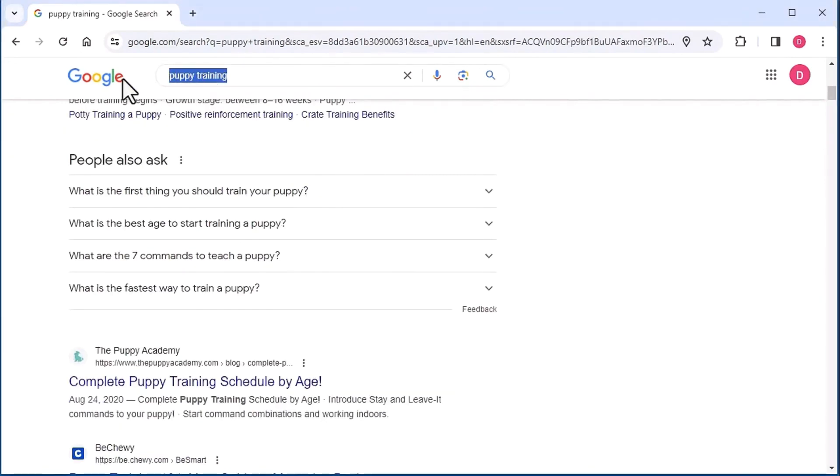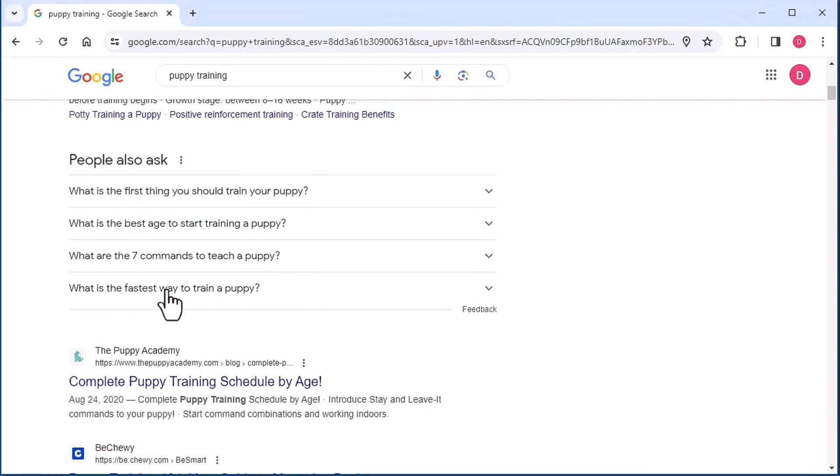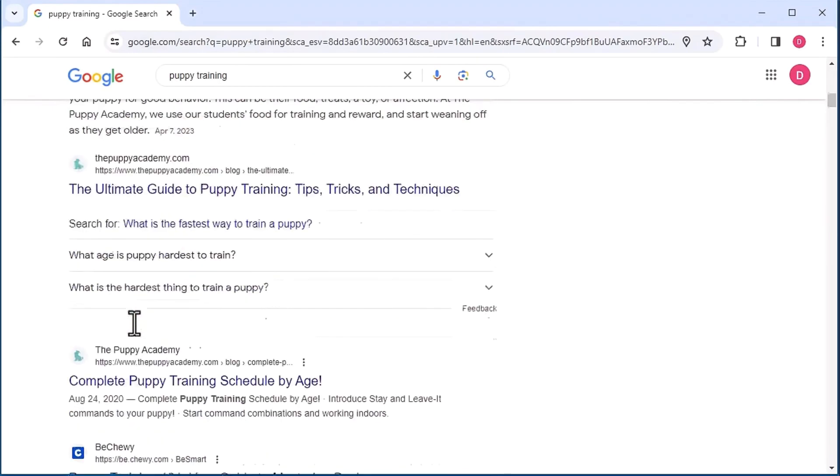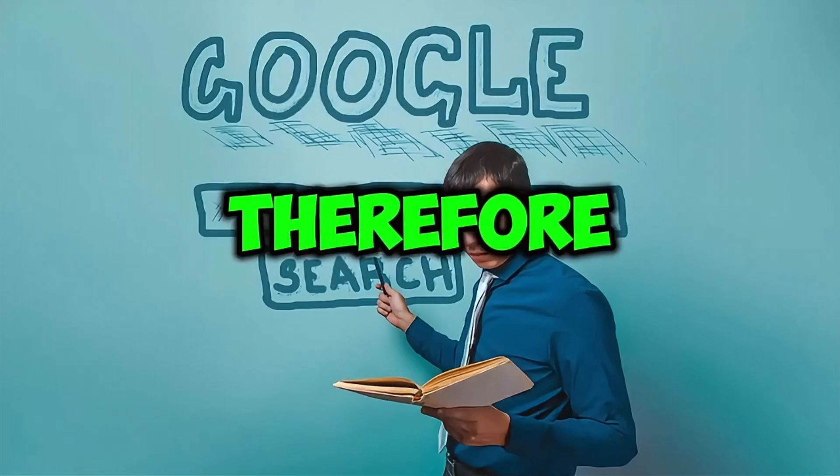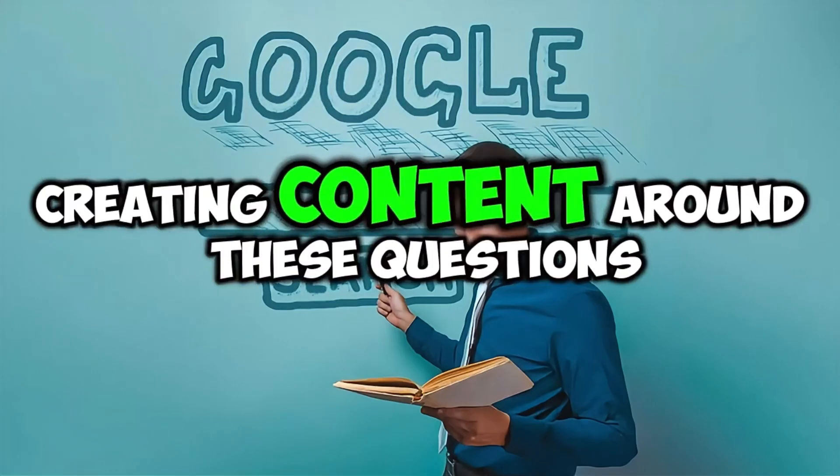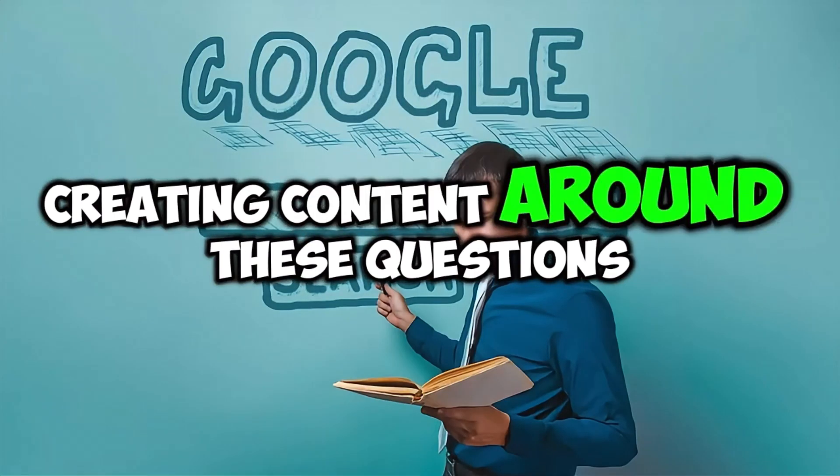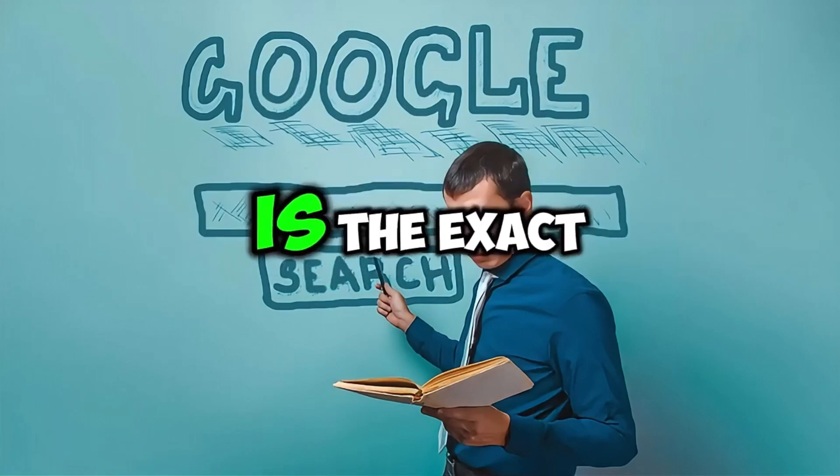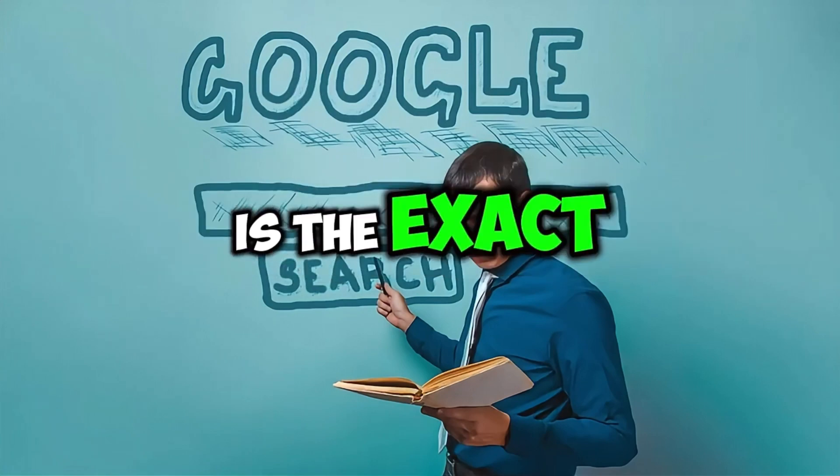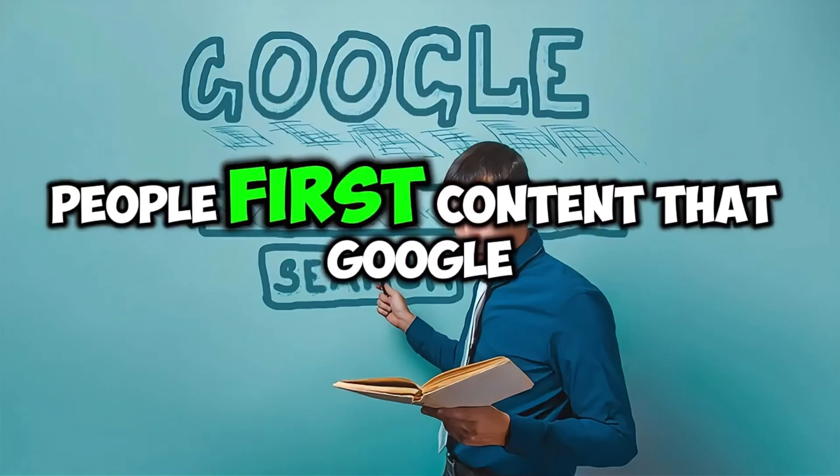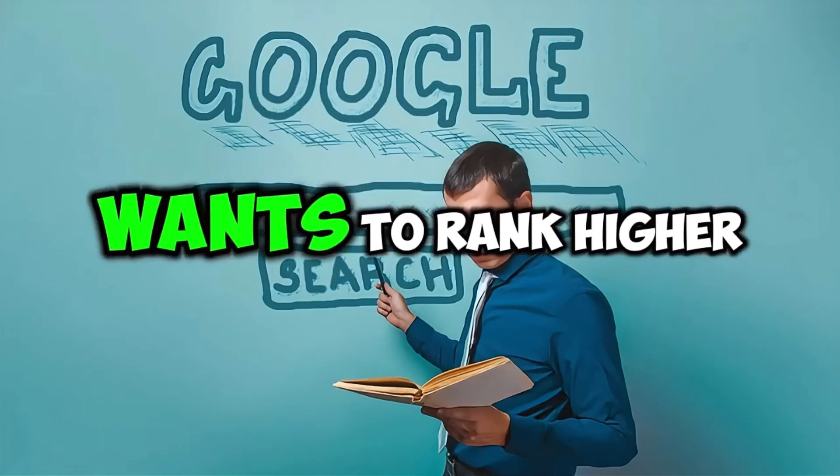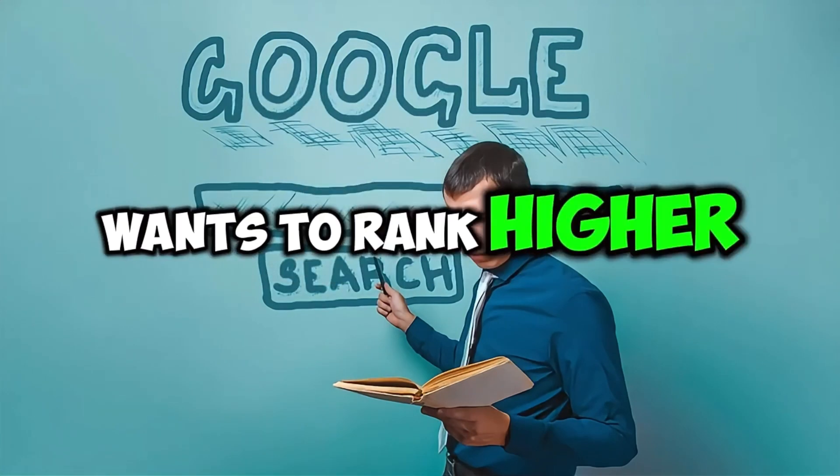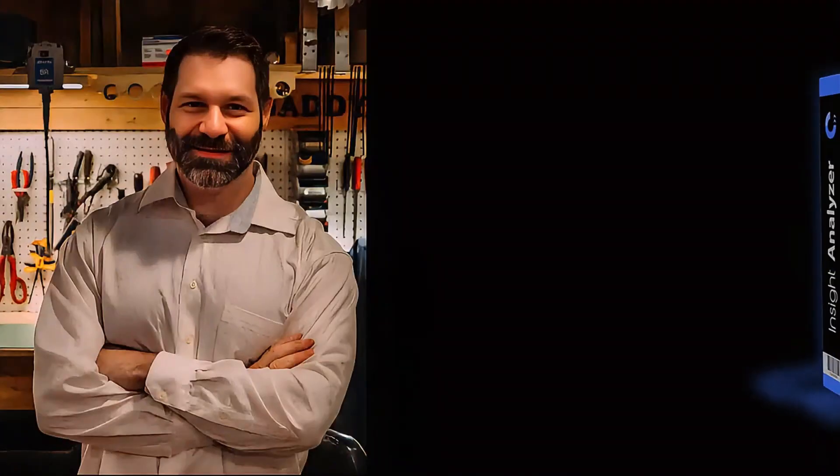So, Google is telling you if someone is asking about your search phrase, this is the next most likely thing they're going to ask as well. Therefore, creating content around these questions is the exact people-first content that Google wants to rank higher. Simply put, Google wants to rank content that actually helps people.